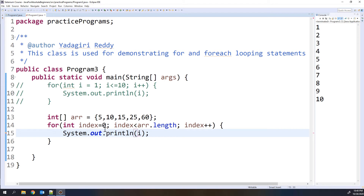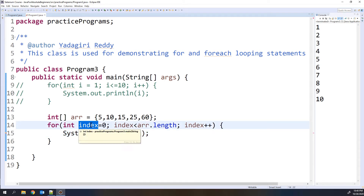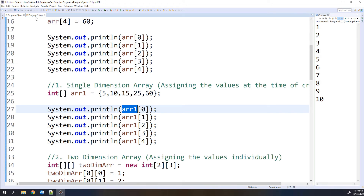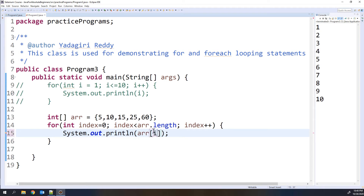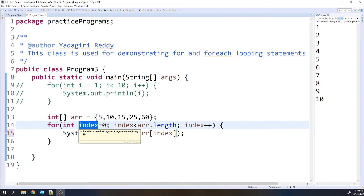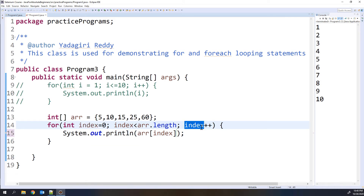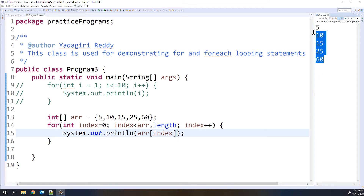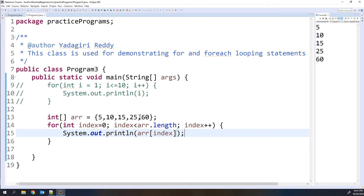Within the curly braces, I don't print the index value itself — I want the array element. So I write arr of index to get the value. Each time the index is incremented: first it is 0, then 1, then 2, then 3, then 4. Now let me run the program. In the console you can see all the values are printed: 5, 10, 15, 25, 60 — those are the values stored inside the array. This is how you use the for loop for printing the values of an array.